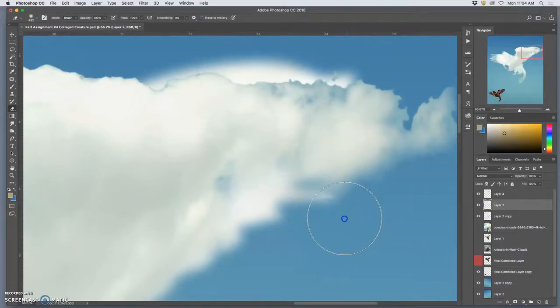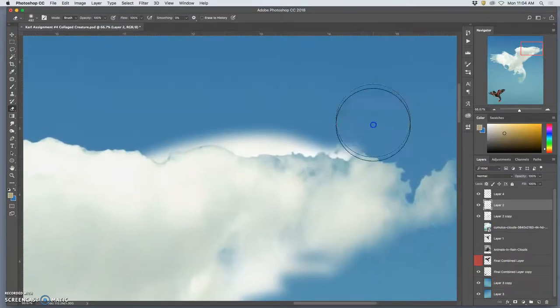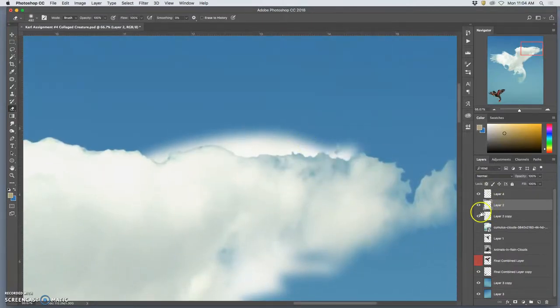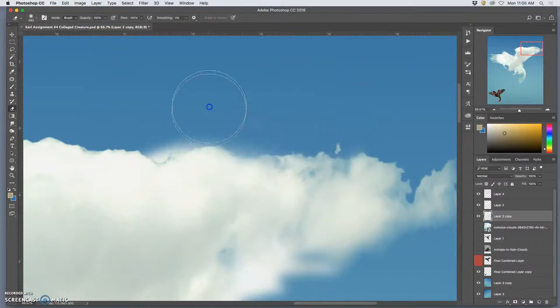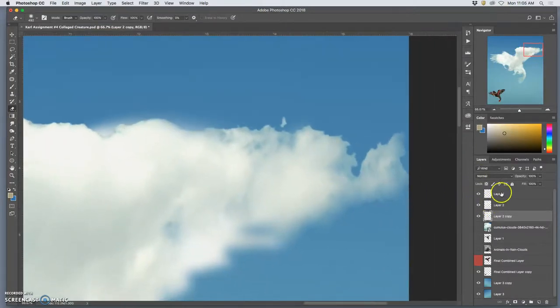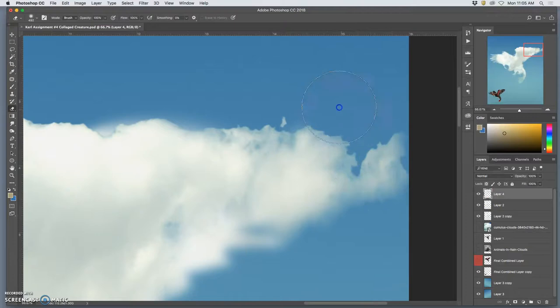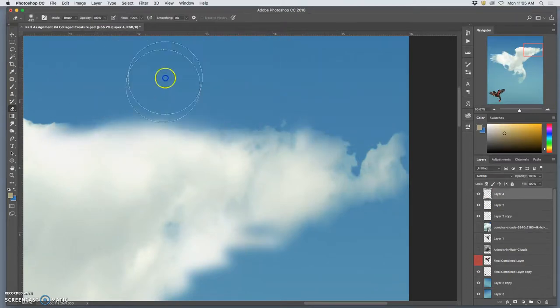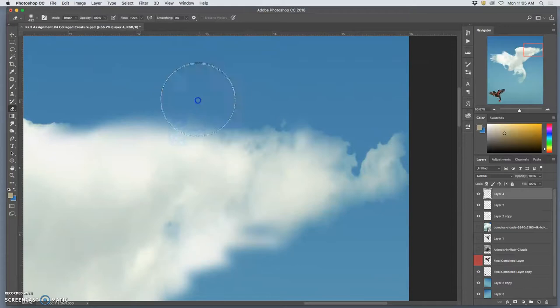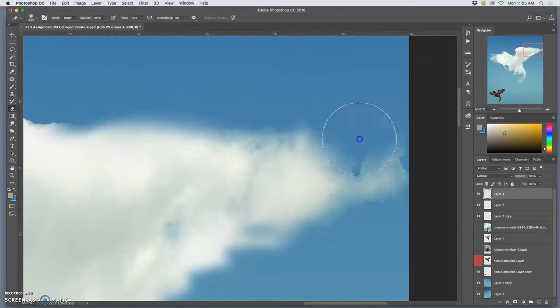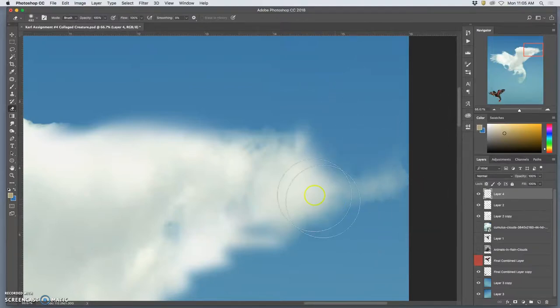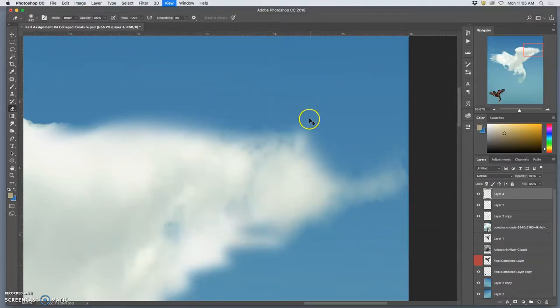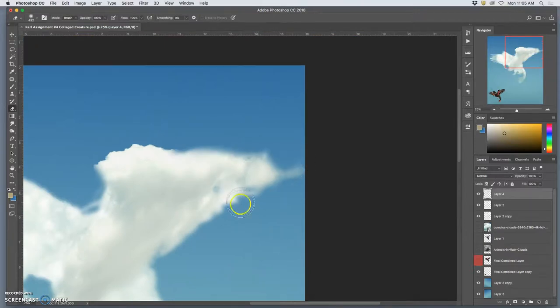And I can do that same thing to my layer underneath, my blur layer. So just ghosting the edge, and that will give me the appropriate level of lost and found edges which are much more believable to what a cloud is like.